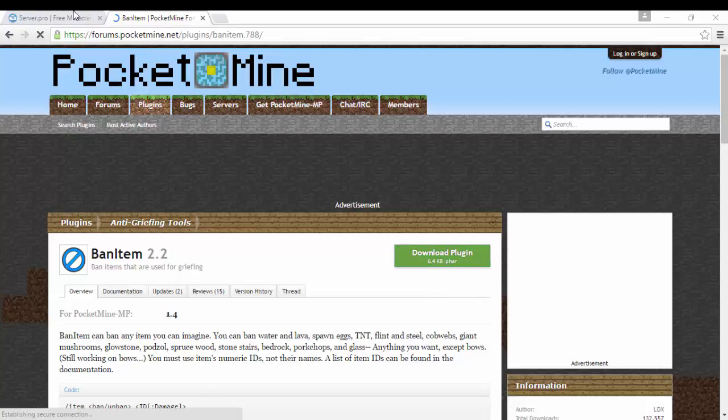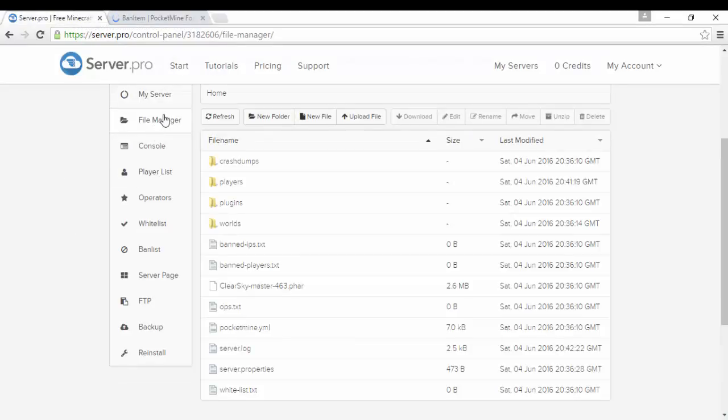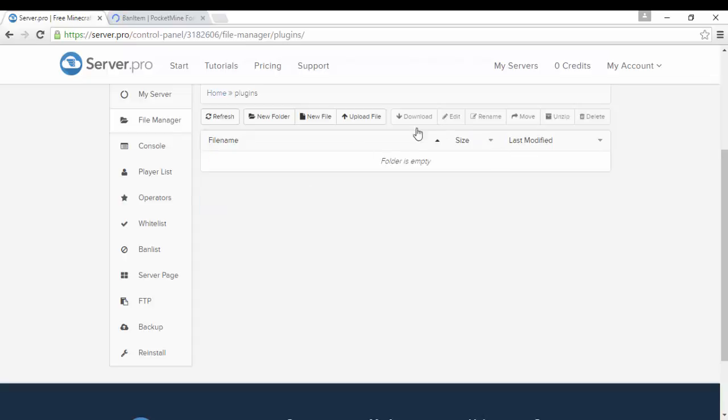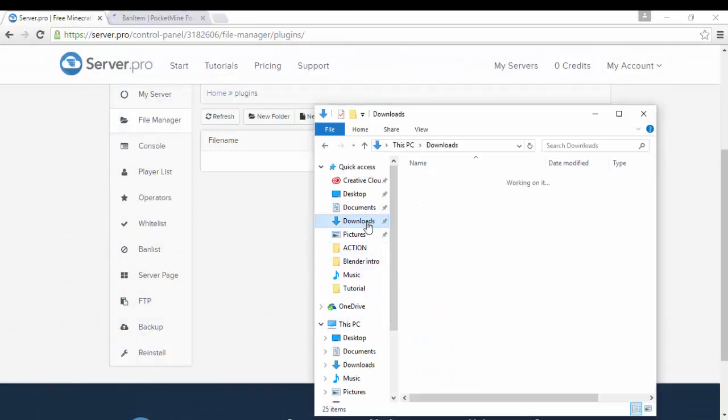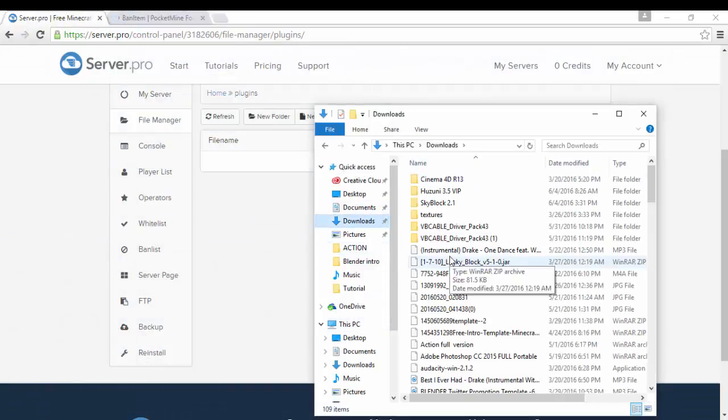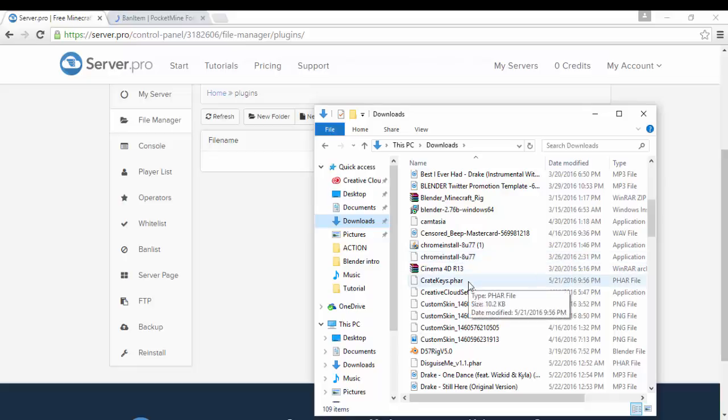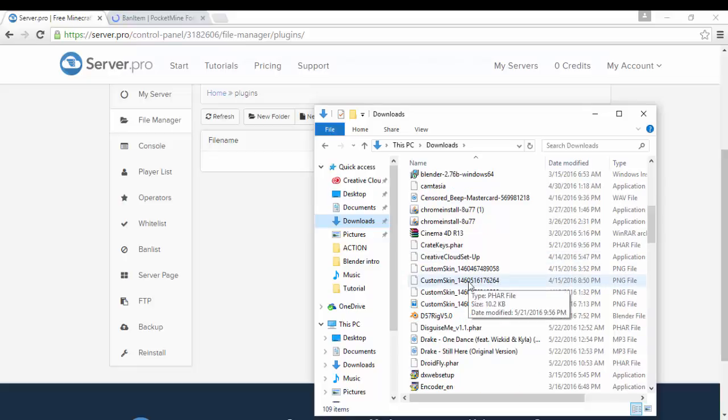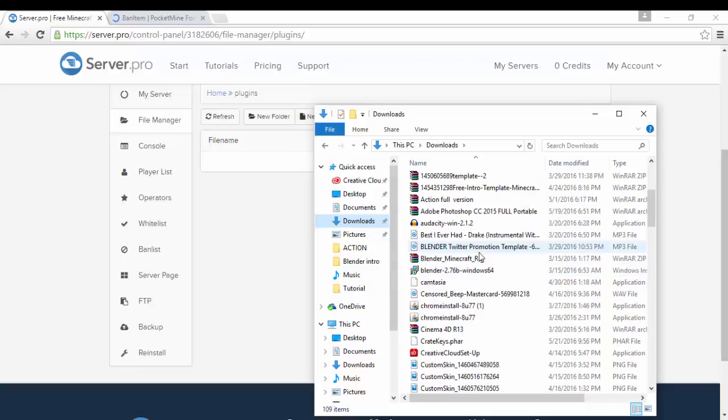Download search up whatever plugins you want to have. Like me I'm going to actually have a few plugins. I have plugins already installed. All you have to do is download that plugin.